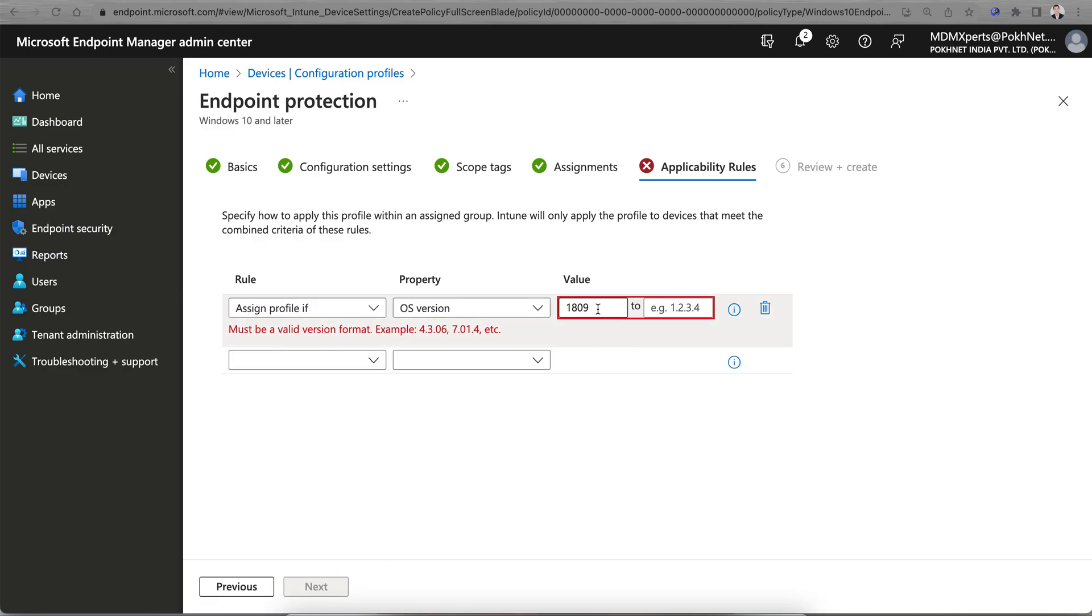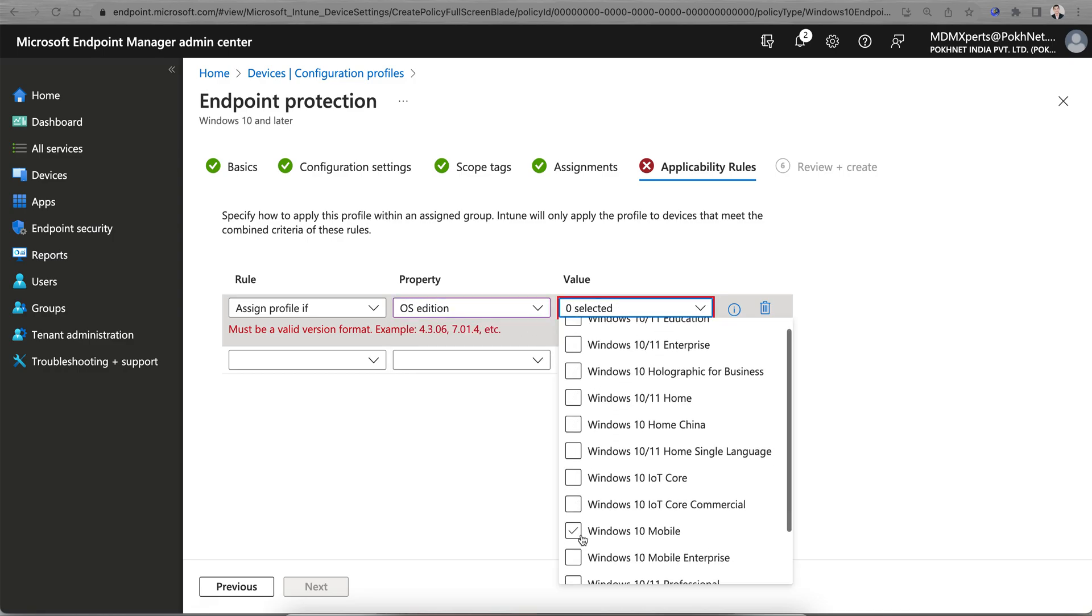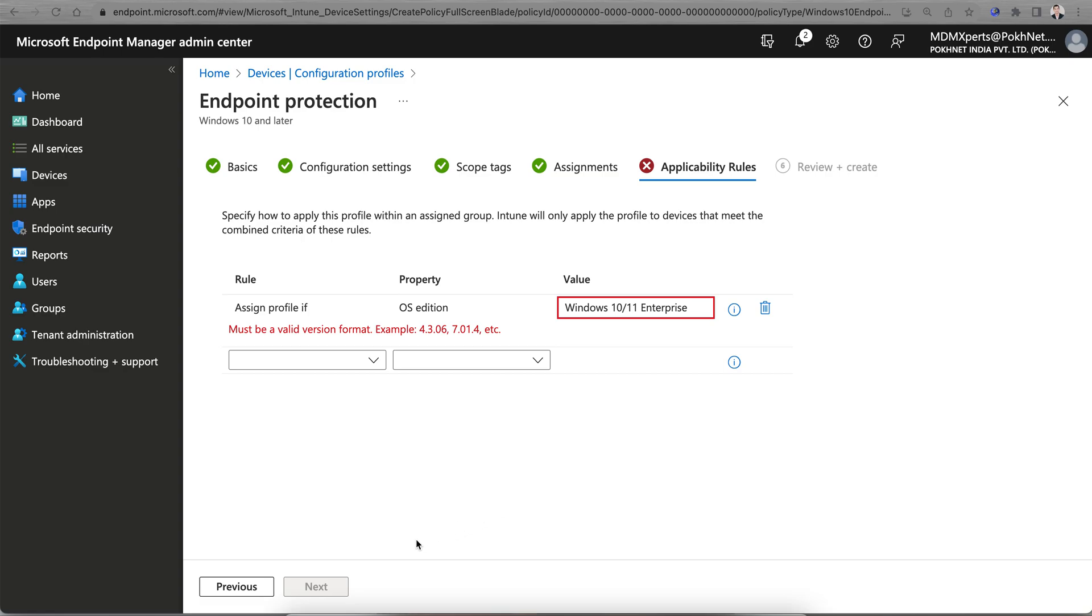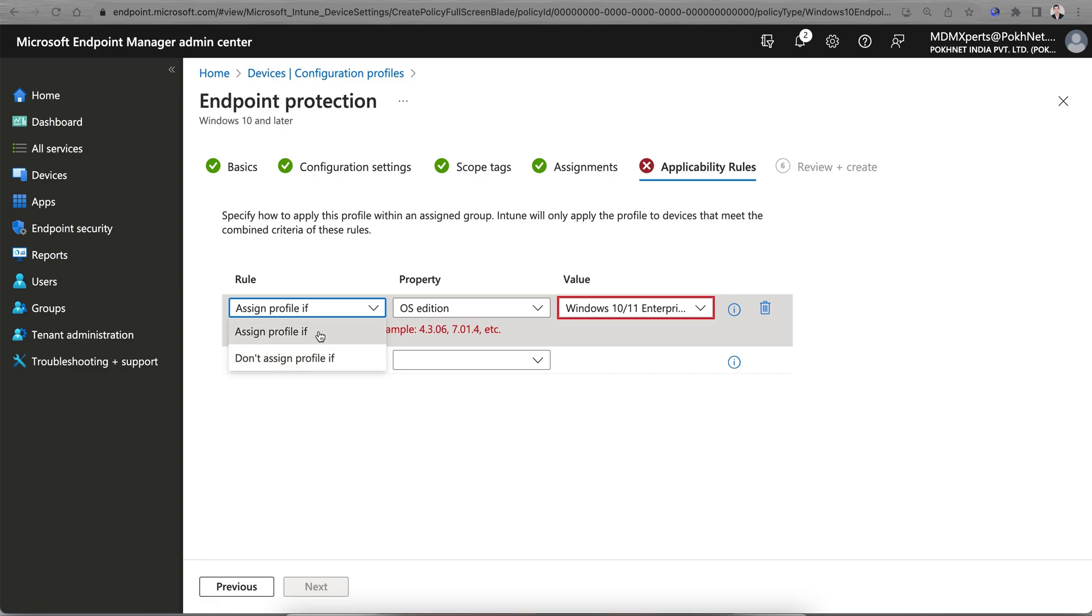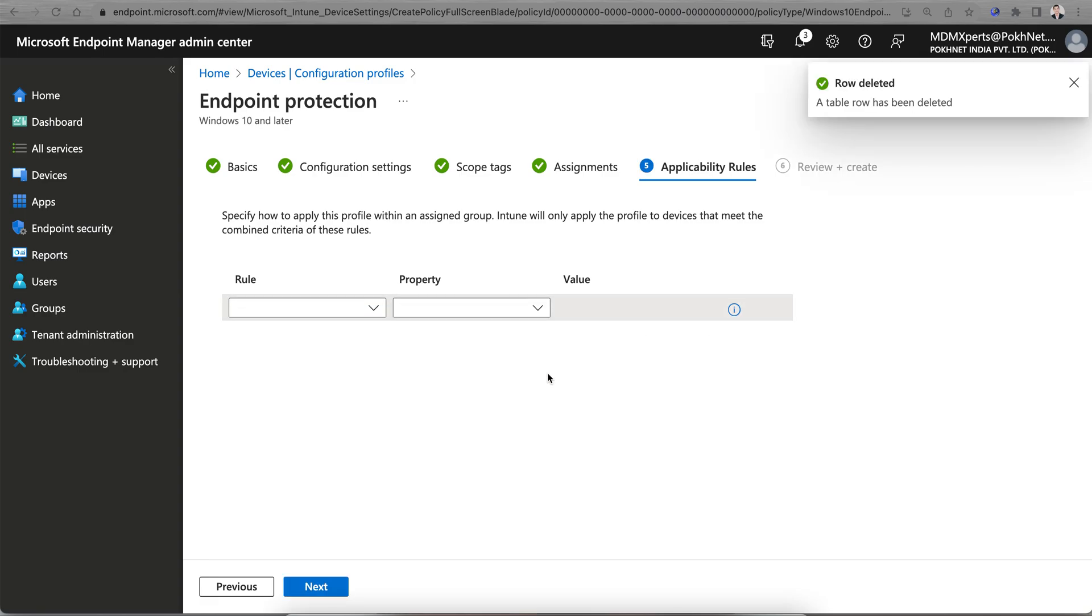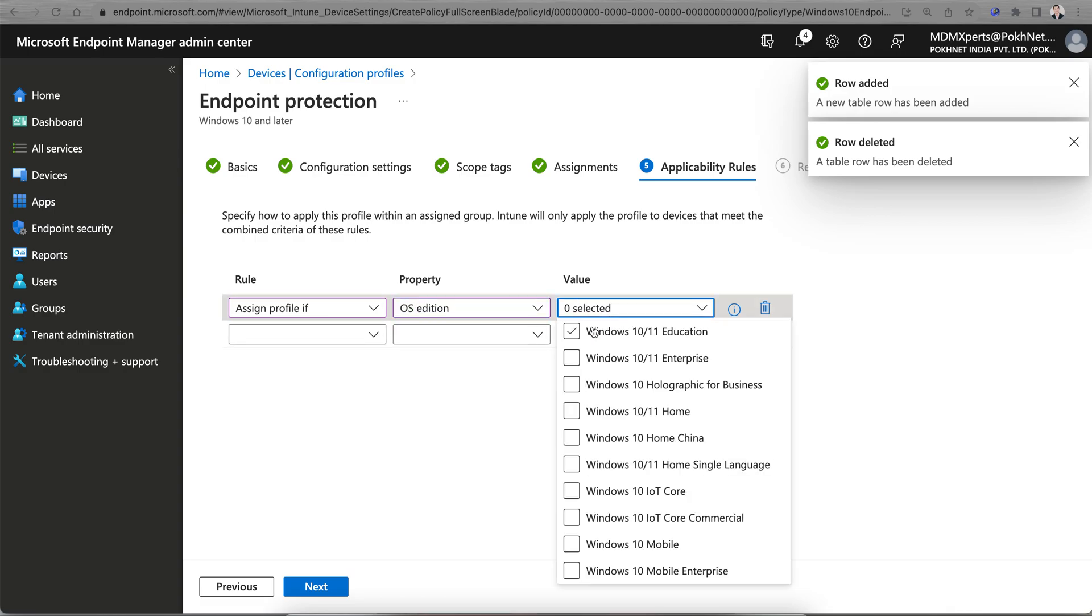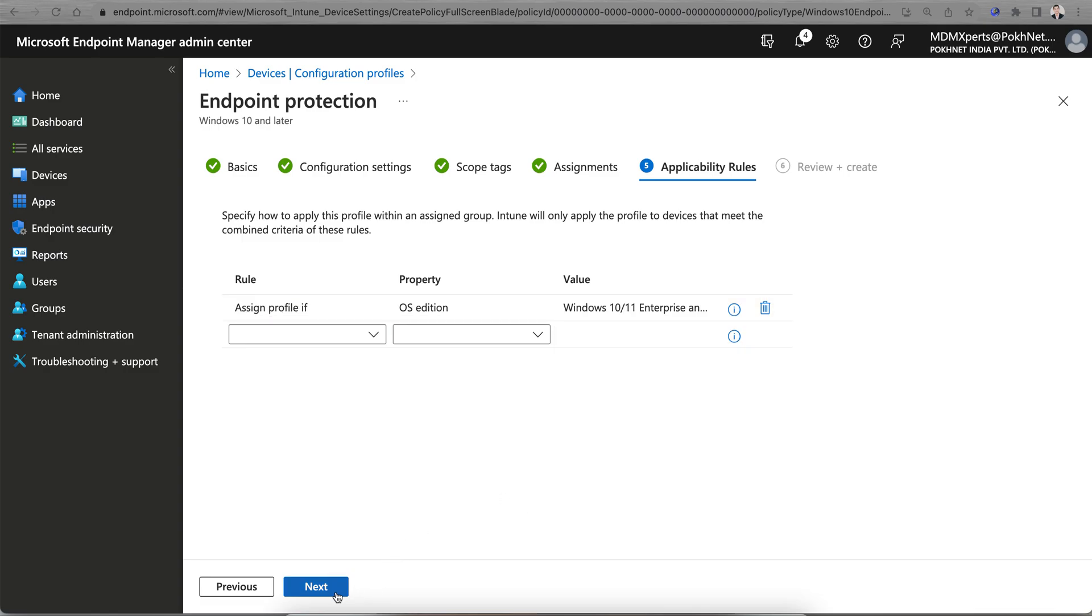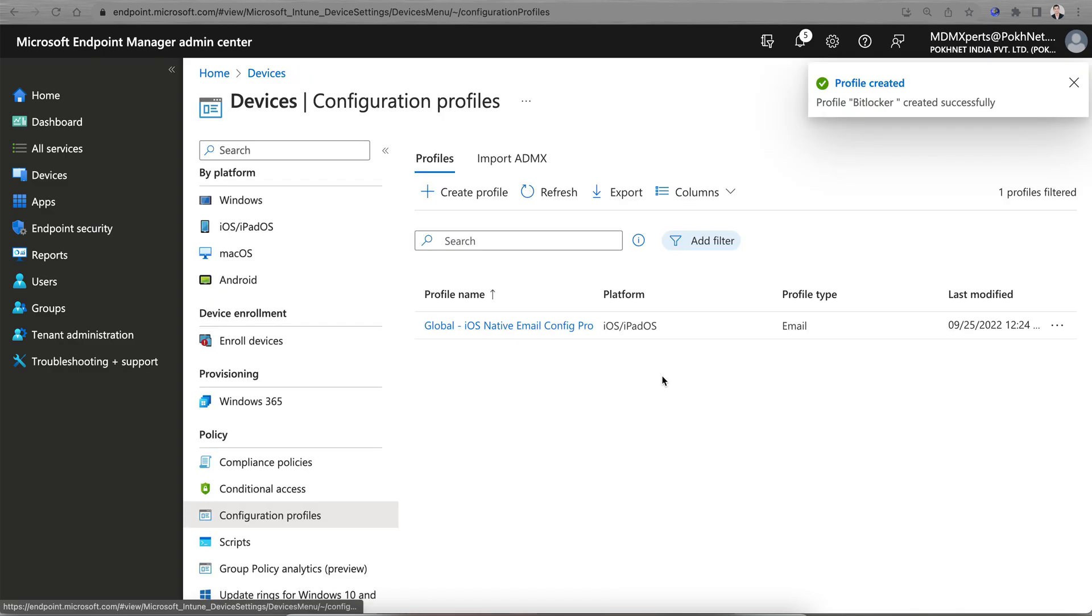You can create an assignment rule if the profile is OS version - like as I mentioned, 1809 or something like that. OS editions - of course Windows 10 Enterprise and Professional as well. Click Next, Next, and Create.